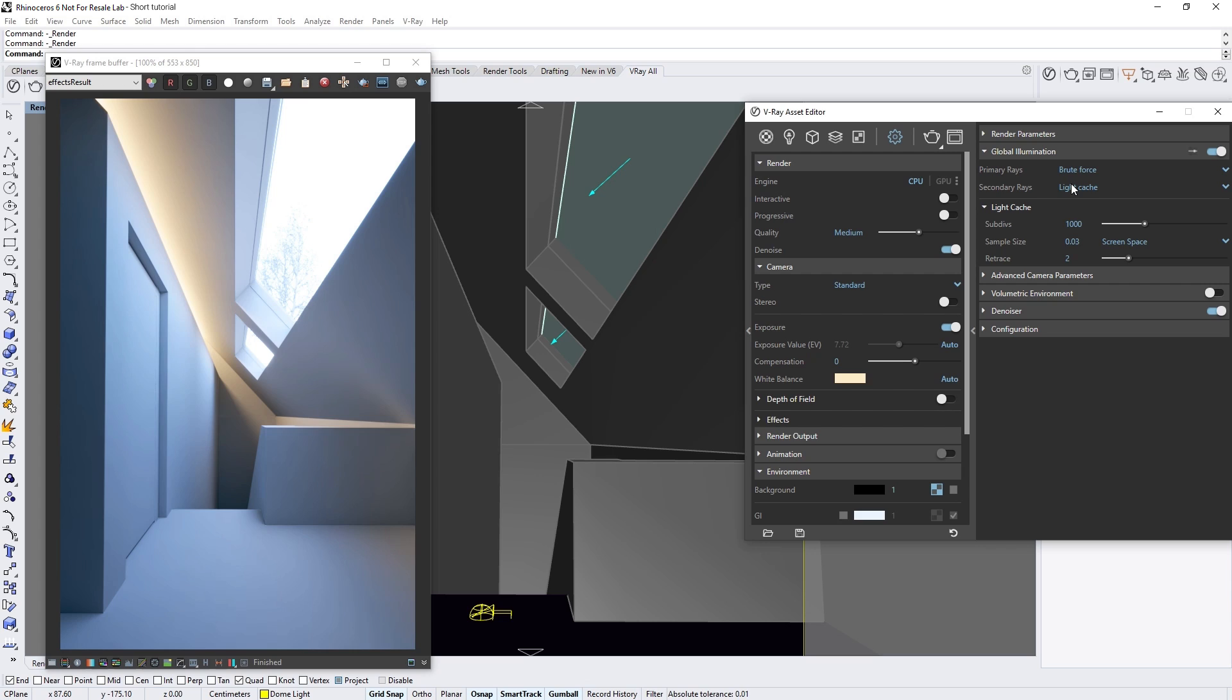With the new auto exposure and auto white balance features and just a few clicks, we now have much better lighting, colors, and contrast in our scene in a fraction of the time it would have taken to set this up manually.